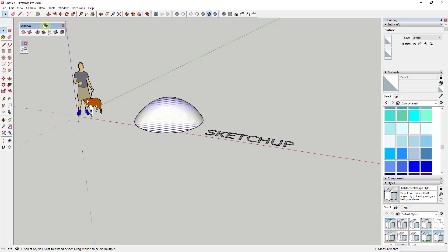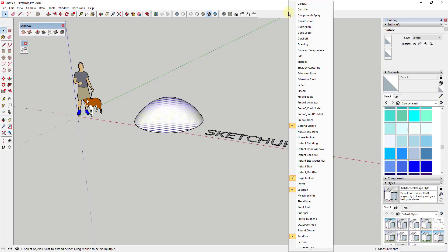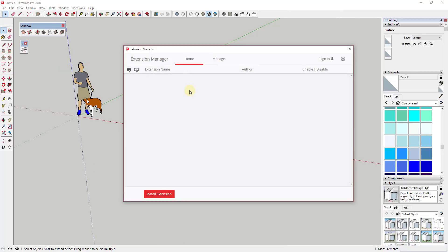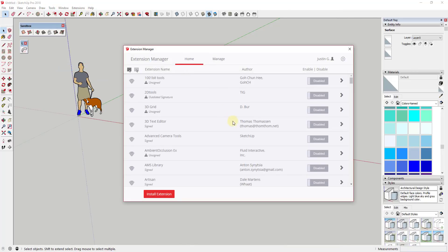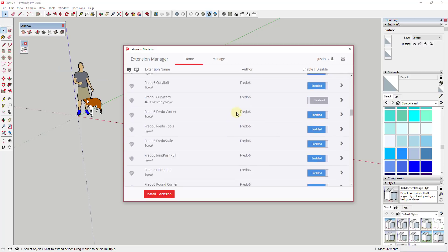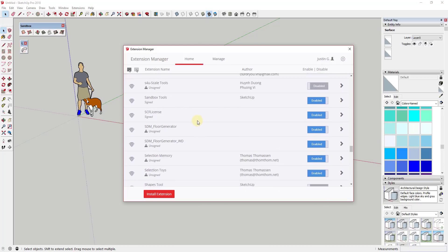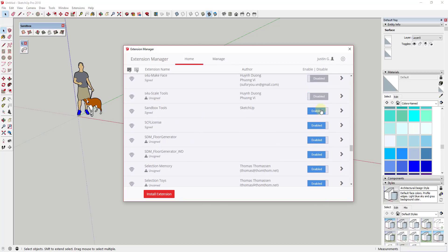And so if you don't see Sandbox Tools, right click up in your menu area and you're going to check the box for Sandbox. And if you can't find it there, you may need to go into your extension manager and make sure that Sandbox Tools is enabled.